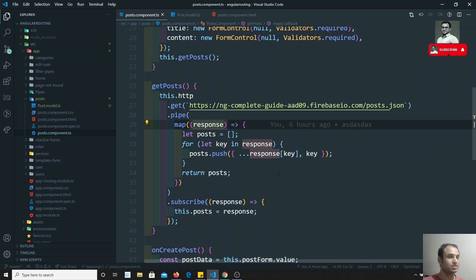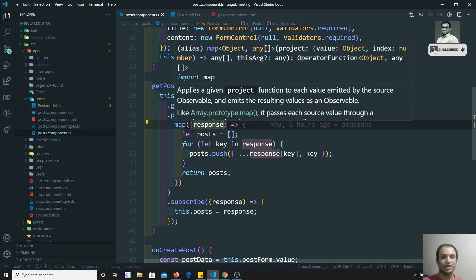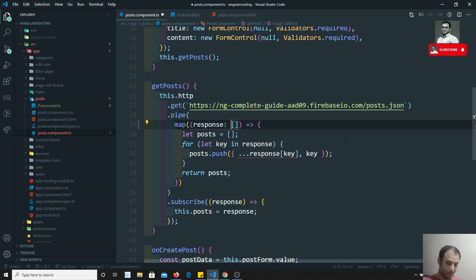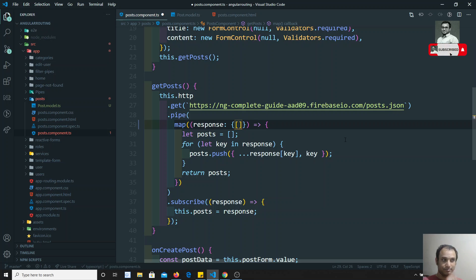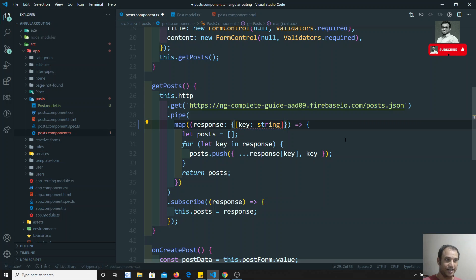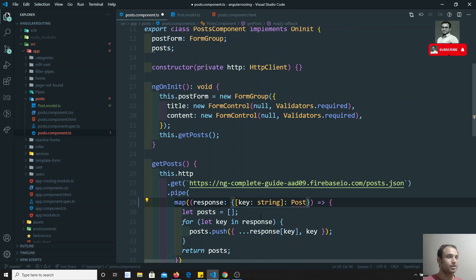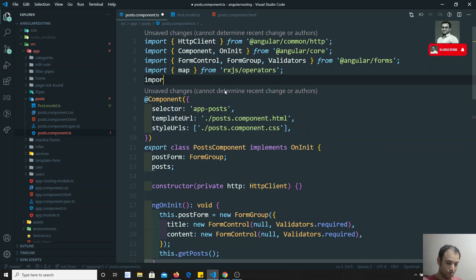Now I can go back and mention the type of the response we will be getting. The response is an object where each key is of type string, and each value is of type Post — so the type is `{ [key: string]: Post }`. We are getting the ID as the key and the Post data as the value.